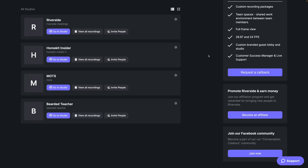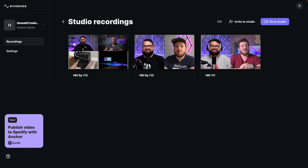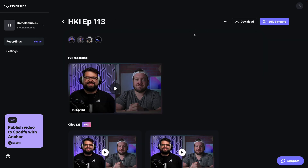Here's how to access those transcription files. After you log into your Riverside account, click the view all recordings button on the studio where you'd like to pull transcriptions. Then choose the specific session or recording, and from here you're going to click the three dots you'll see in the upper right-hand corner.